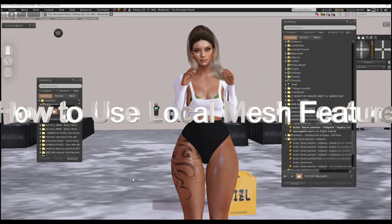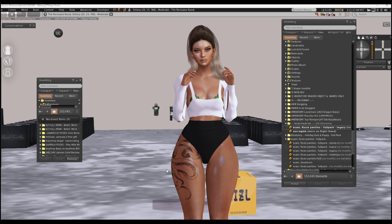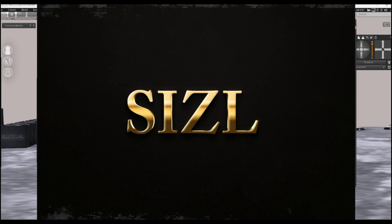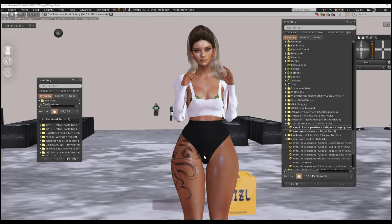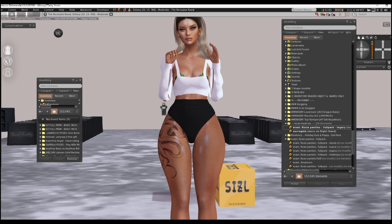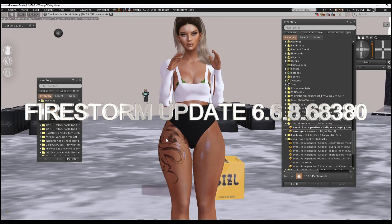Good morning everybody, it is Tuesday the 17th. I'm Whoopsie-Daisy Utes, owner of Sizzle and Slicks on Tips and Tricks website. I'm here to do a quick video on request on how to use the new local mesh feature with the new Firestorm 7.6.1.68380 release.